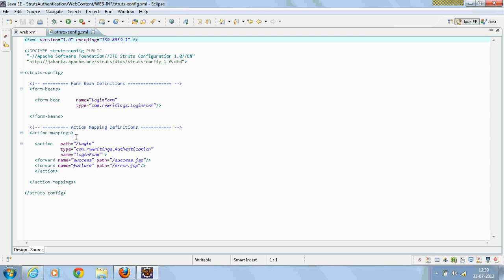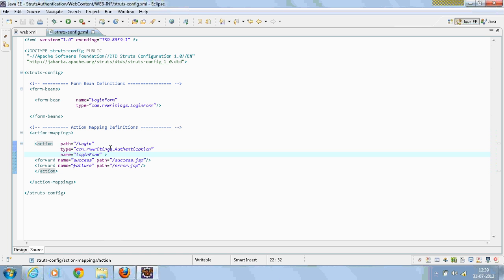I have created an action called login which is having a type, name, and two action forwards: one for success and one for failure.